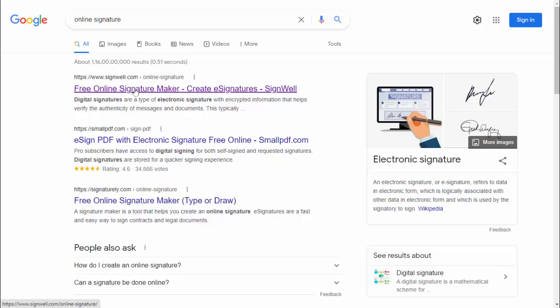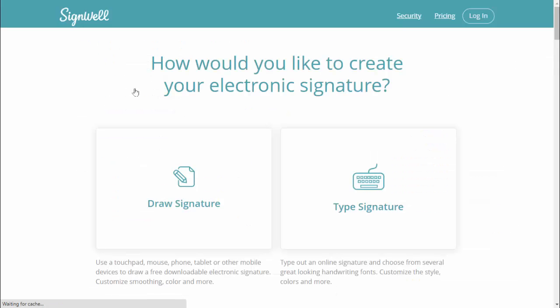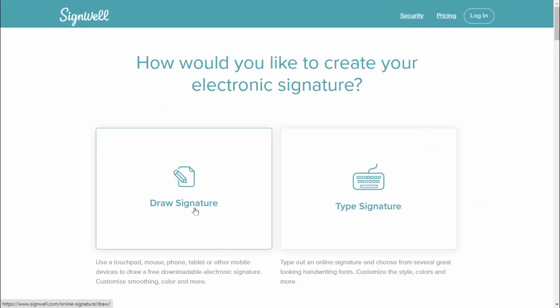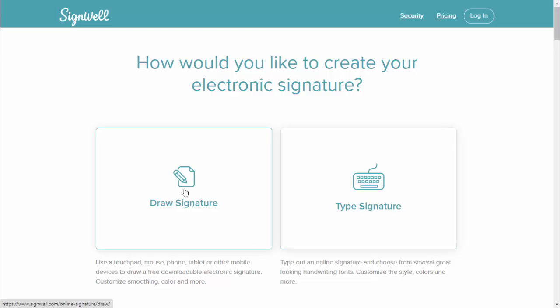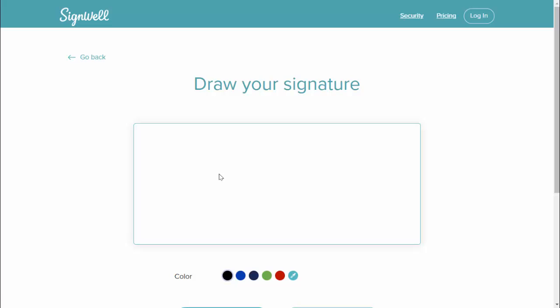Here you can get two options: draw signature, type signature. If you want to draw your own signature, just select the first option and here you can easily make your own signature as you can see.